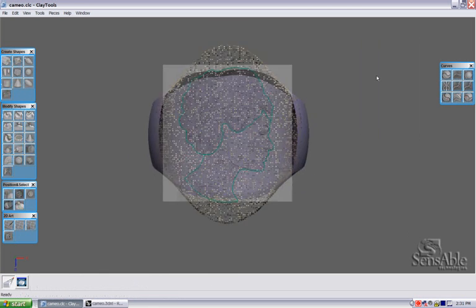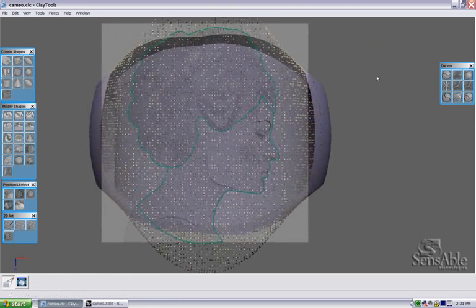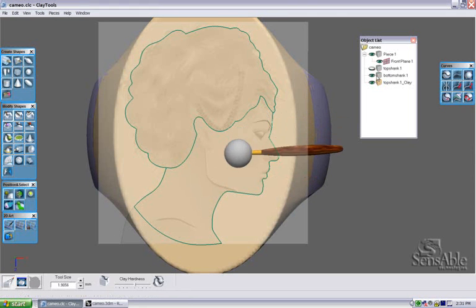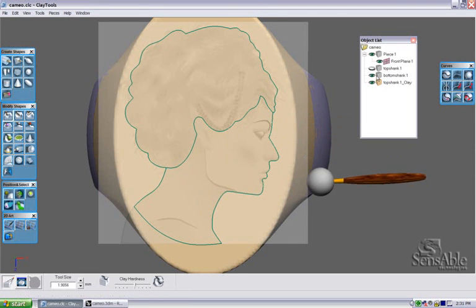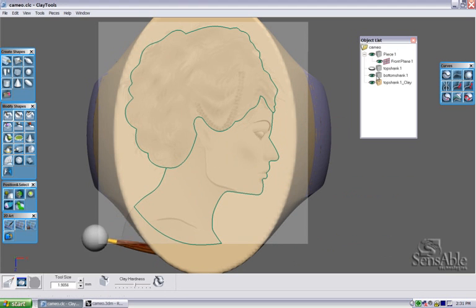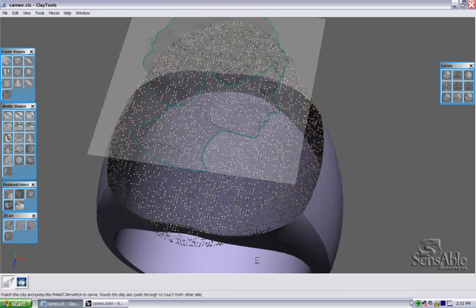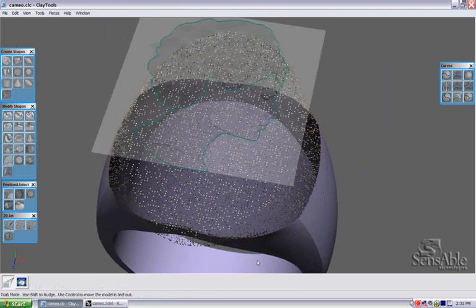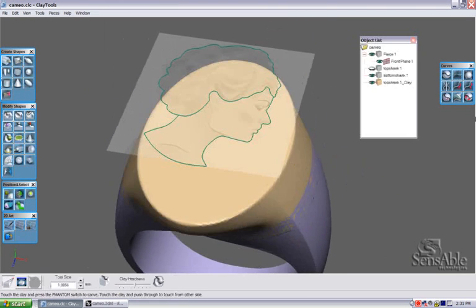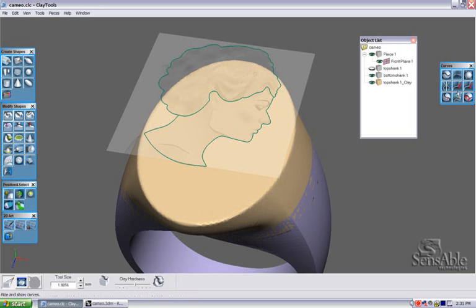On this plane, I have some sketch curves and an image created in Adobe Illustrator. These curves were drawn in clay tools. I can take these curves and project them right onto the surface of the clay.